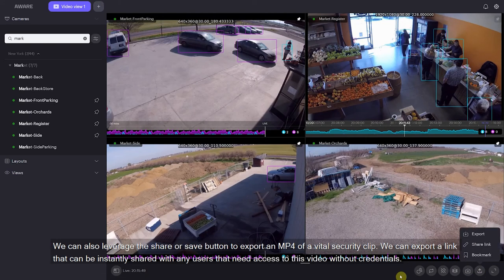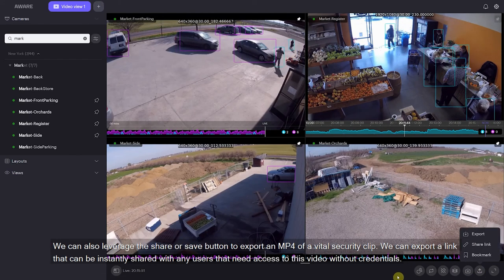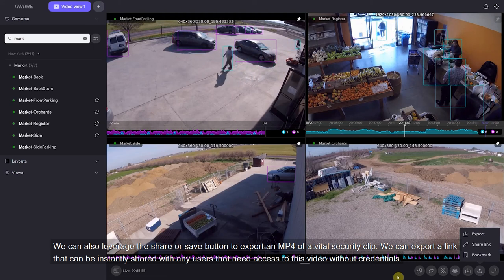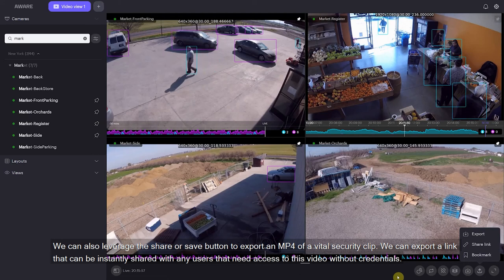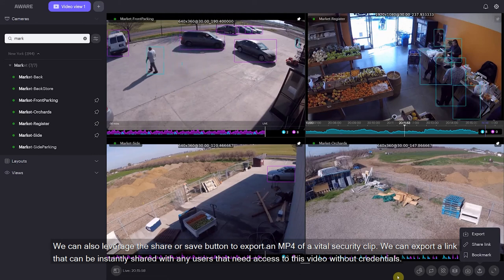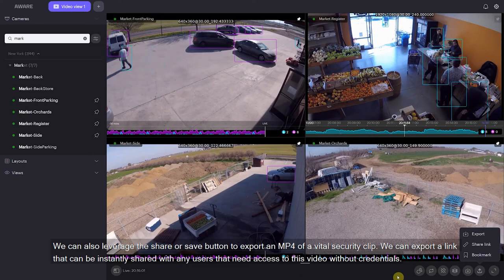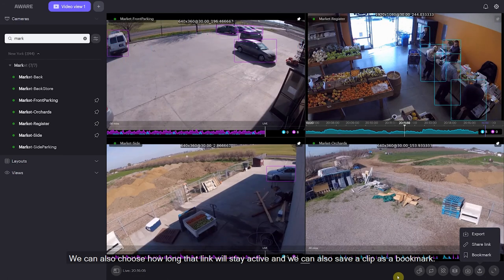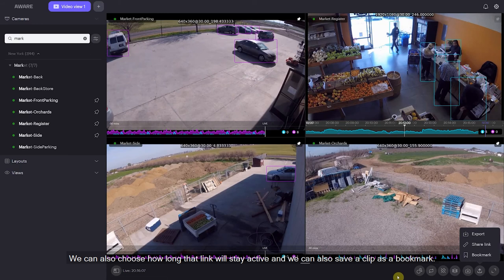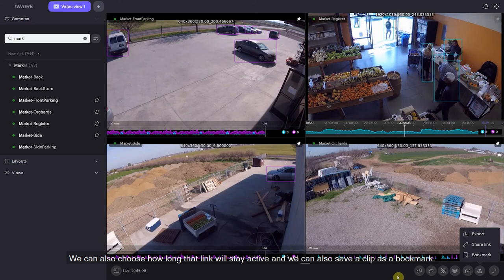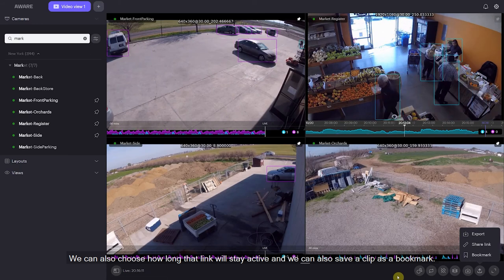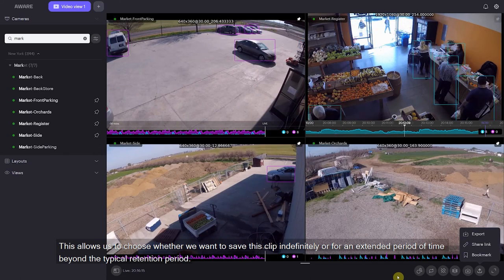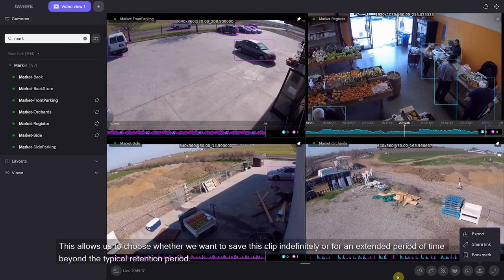We can also leverage the share or save button in order to export an MP4 of a vital security clip. We can export a link that can be instantly shared with any users that need access to this video without credentials. We can also choose how long that link will stay active, and we can save a clip as a bookmark — allowing us to choose whether we want to save it indefinitely or for an extended period of time beyond the typical retention period.